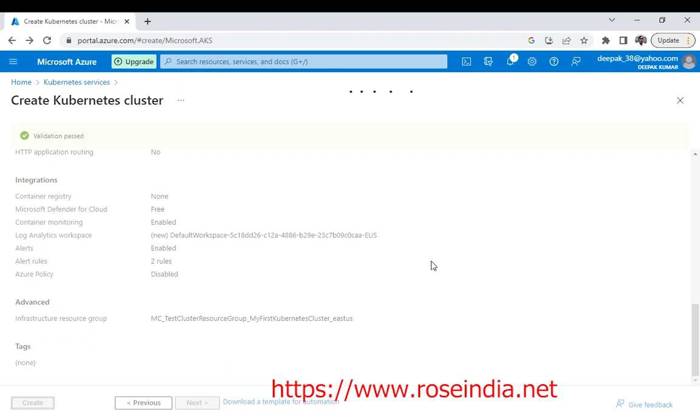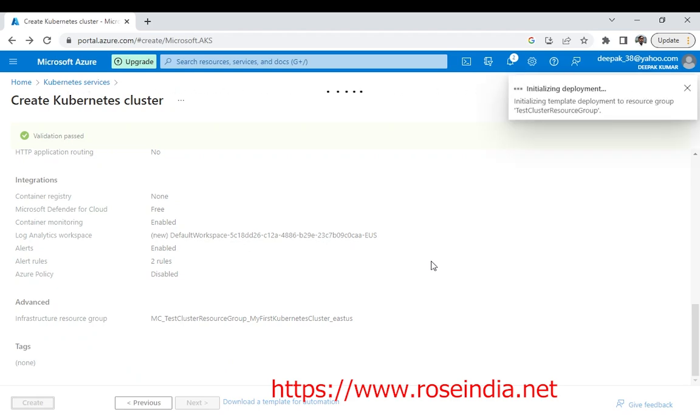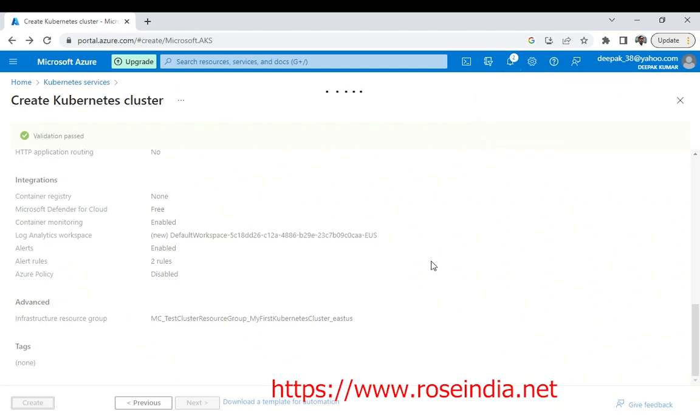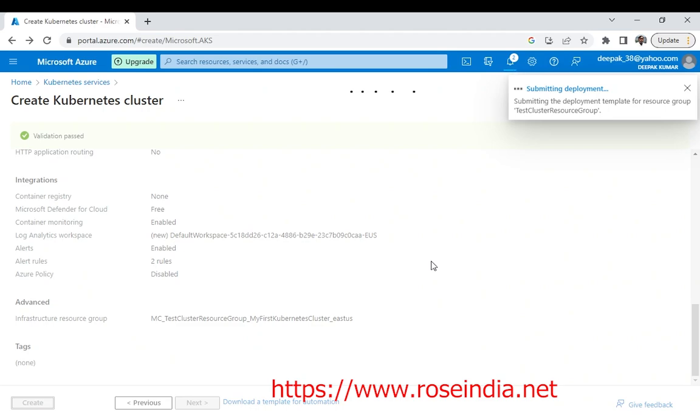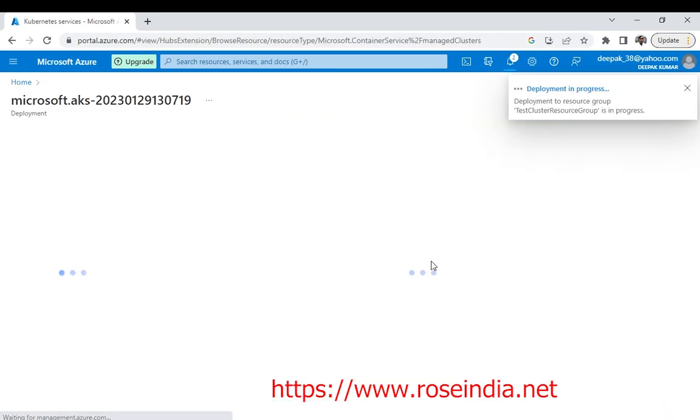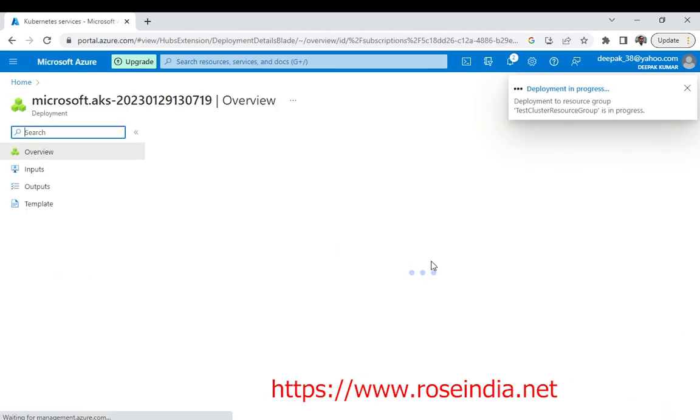Now we can just click create. With this, the system will create the Kubernetes cluster for us. We will wait for Azure to create our AKS cluster. AKS is Azure Kubernetes Services.